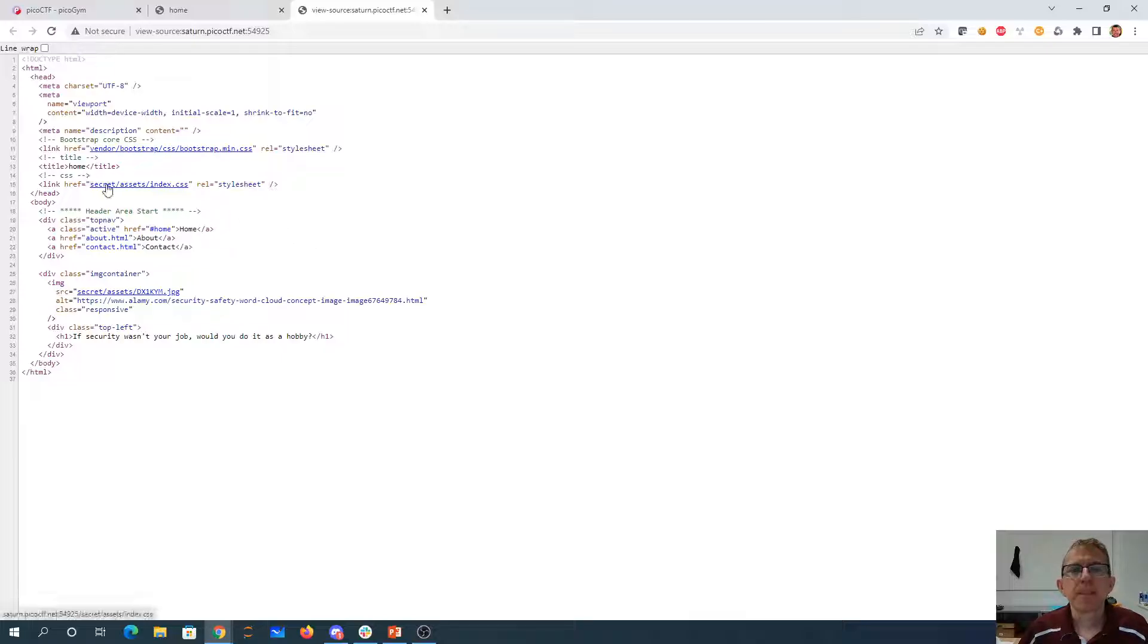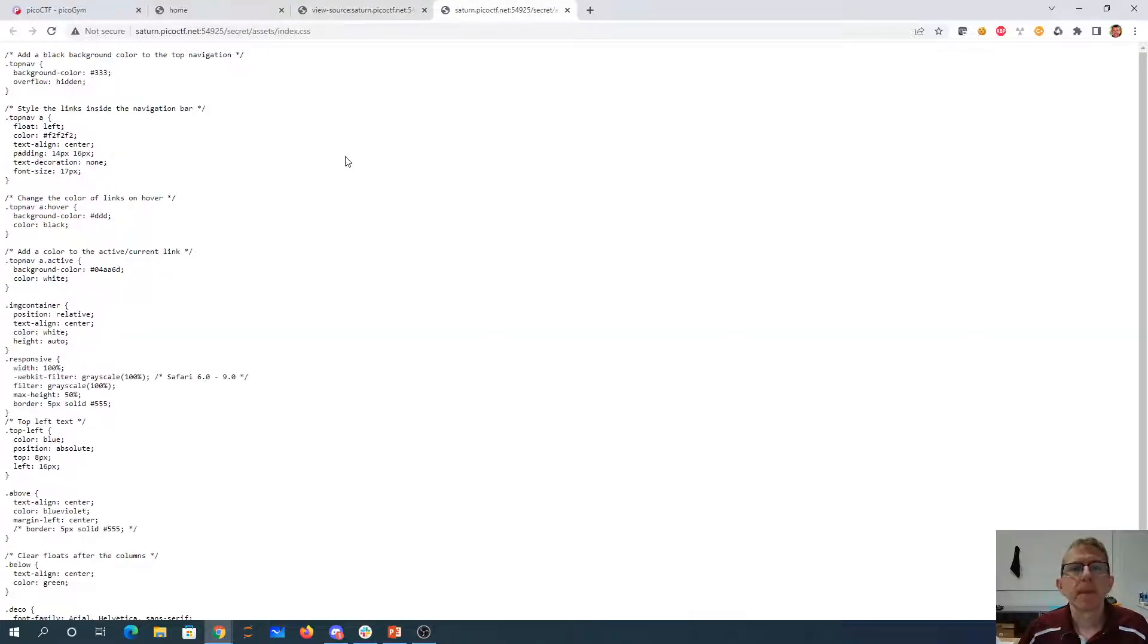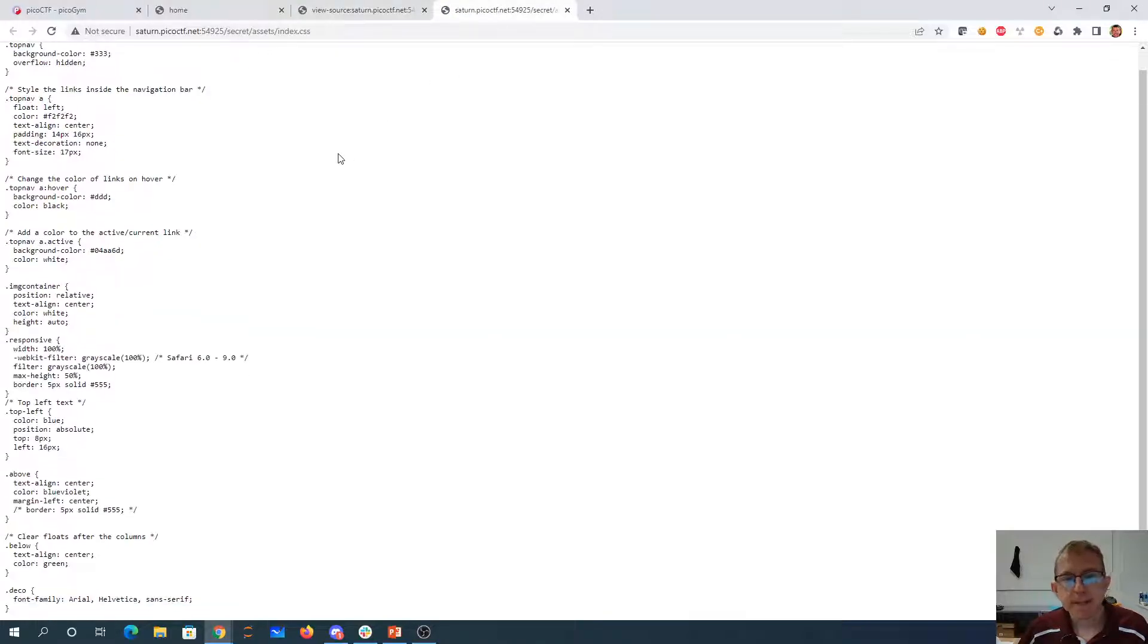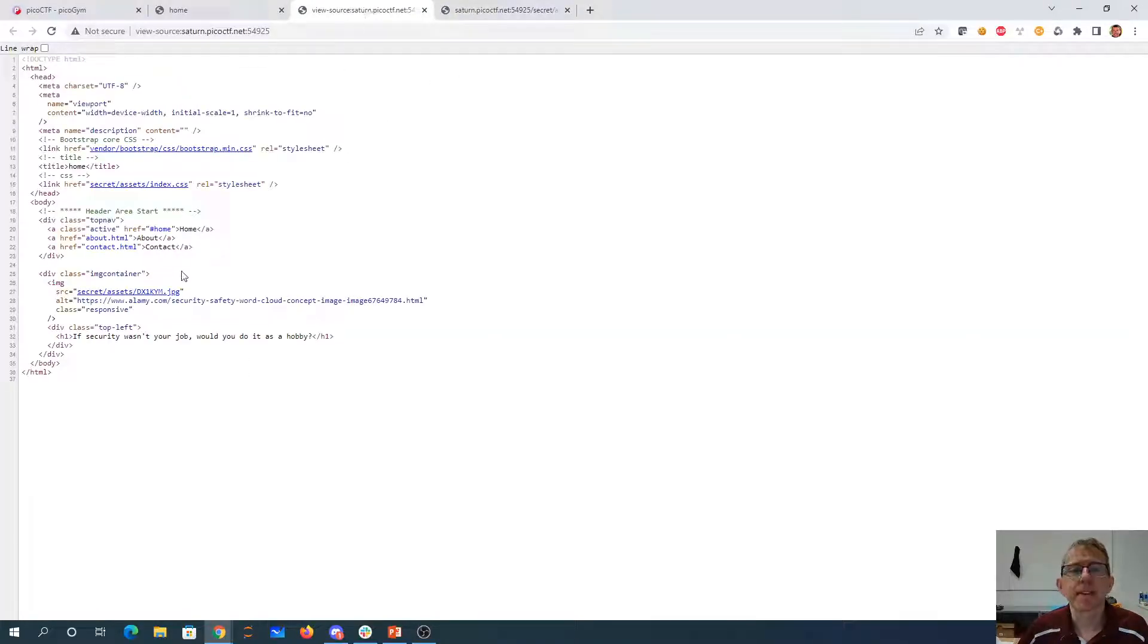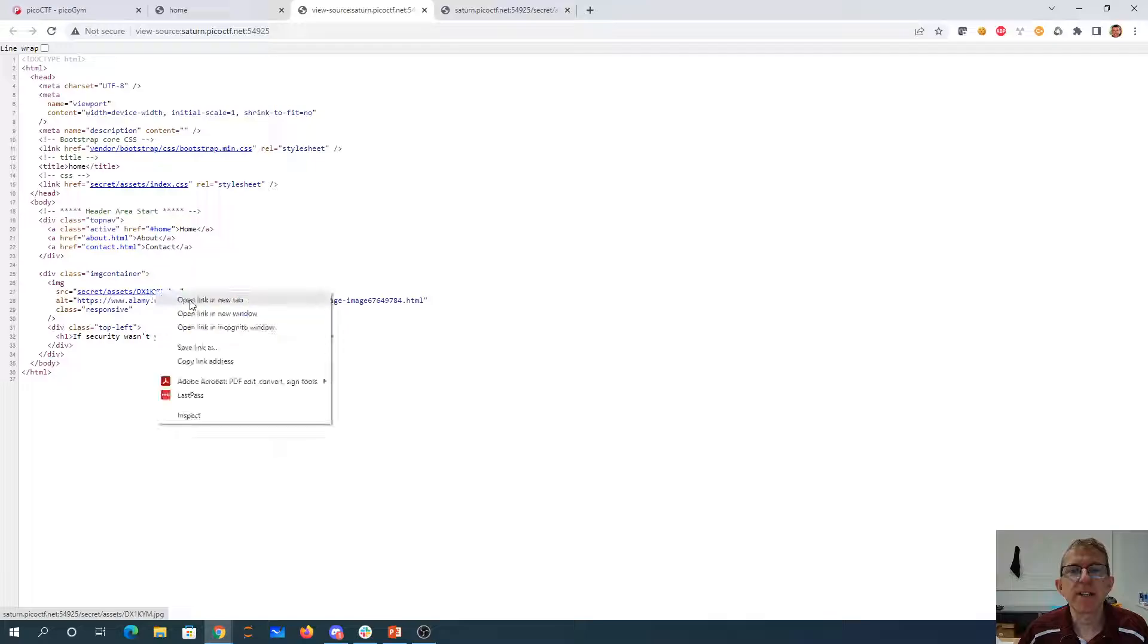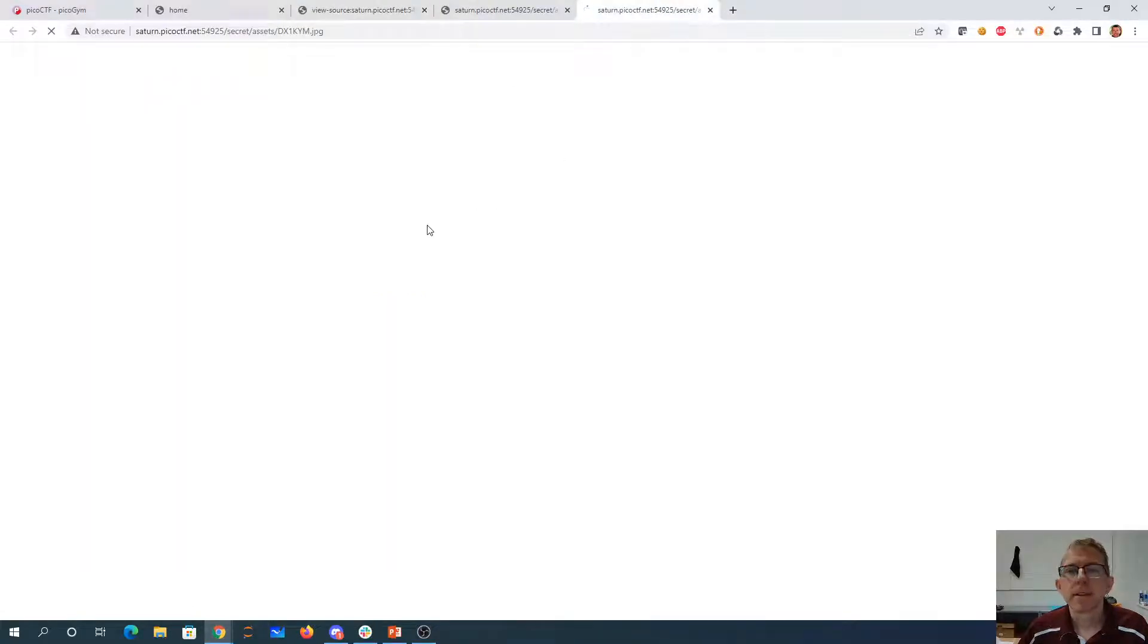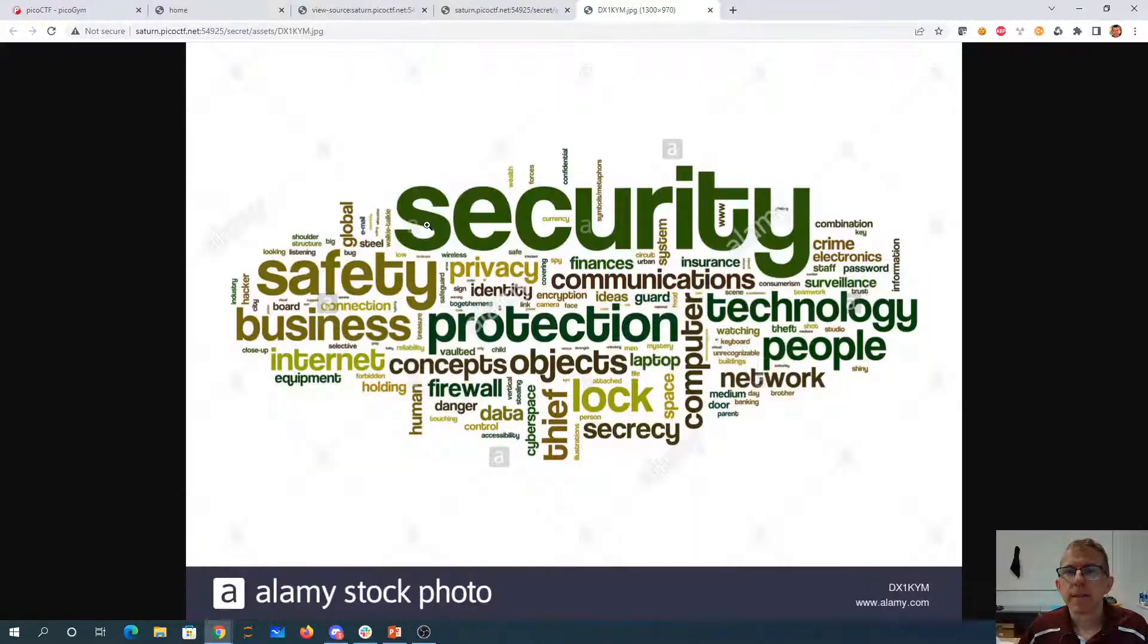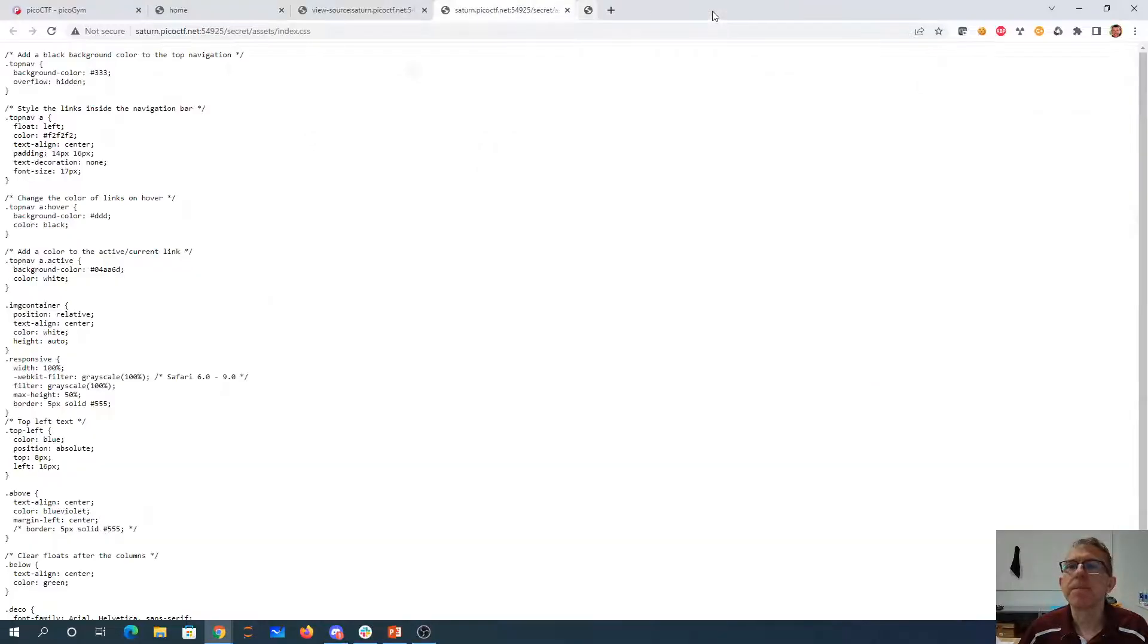We have the secret folder. I don't see any flag in the cascading stylesheet. I don't see anything useful there.